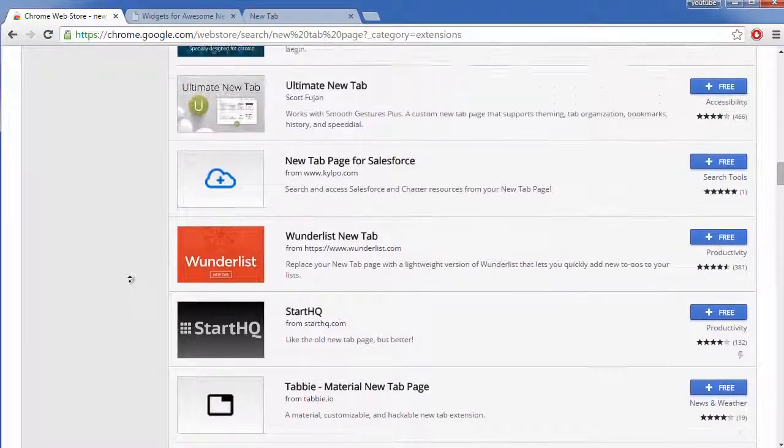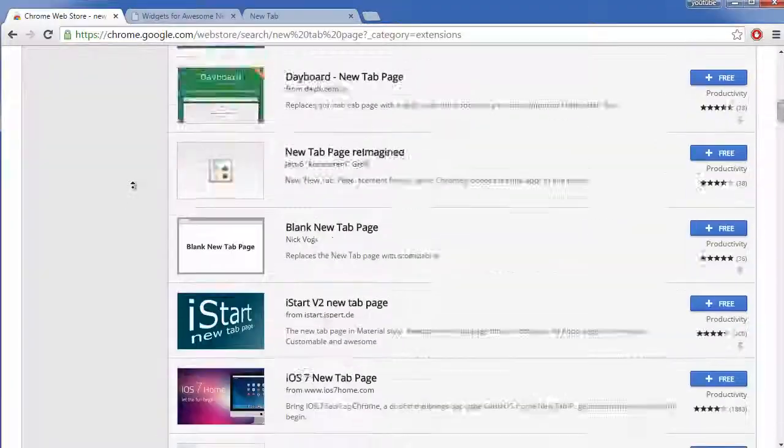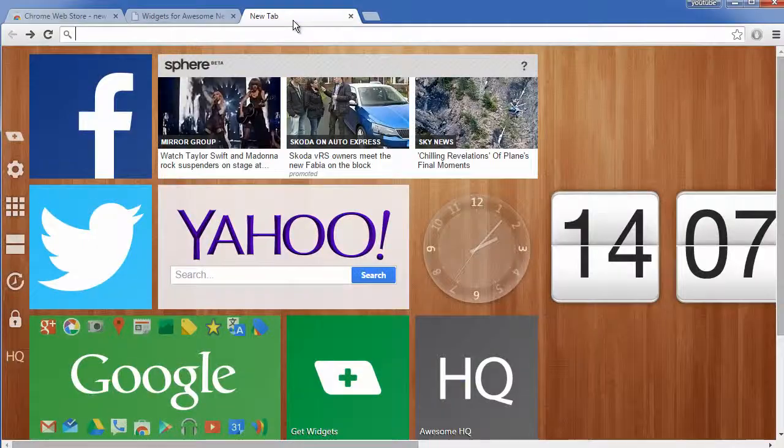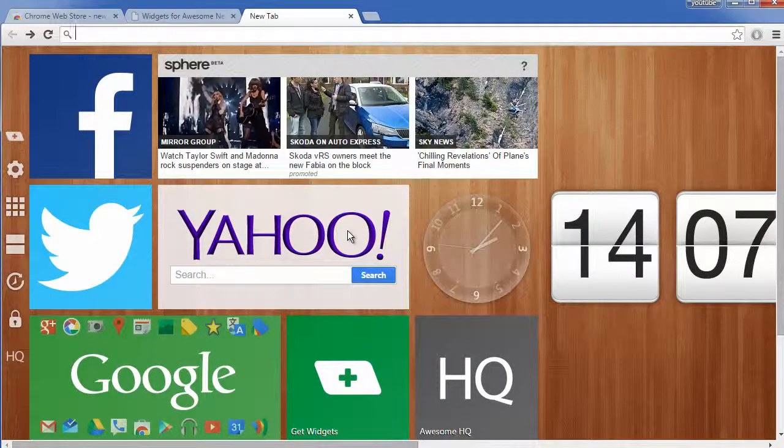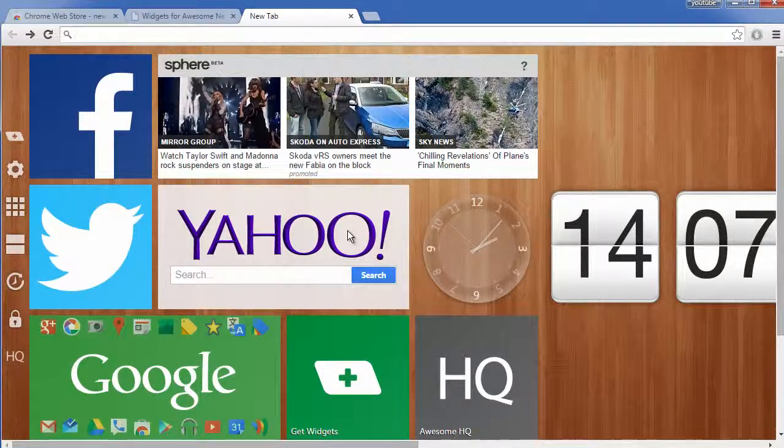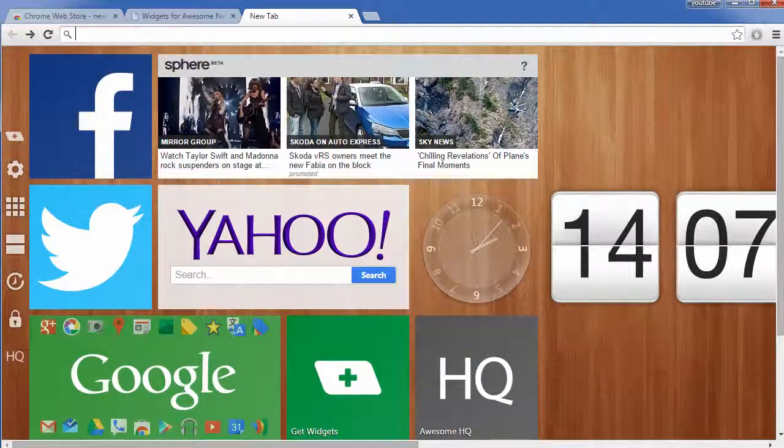And if you want to find out how to remove the new page tabs to go back to the original Google Chrome, then you can also click the annotation and that will take you to the video on how to do that. So thank you for watching. Be sure to leave a like and a nice little comment if this helped and check out my other videos.